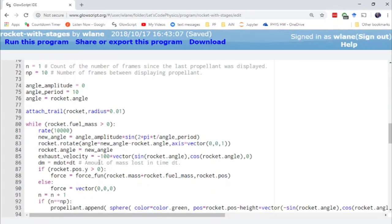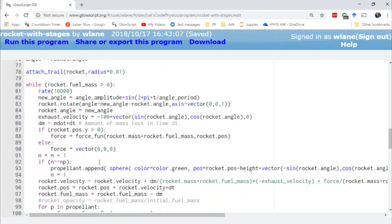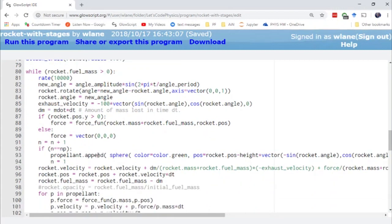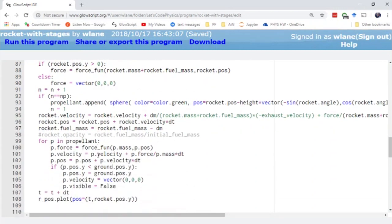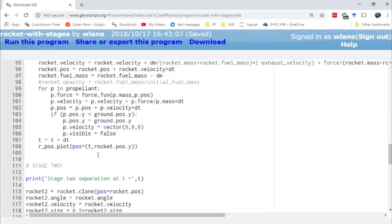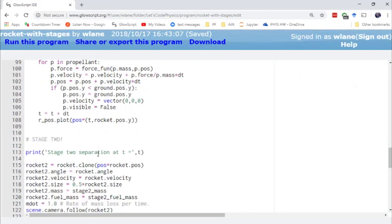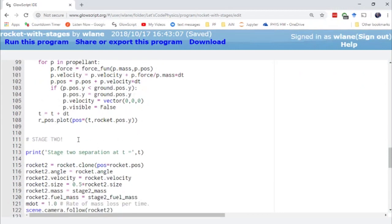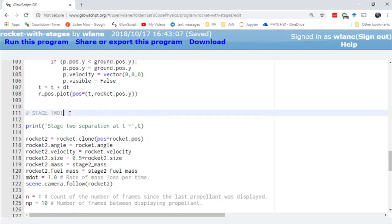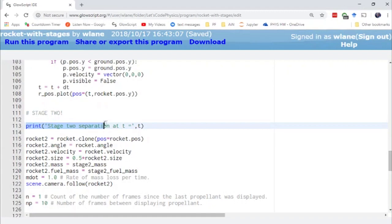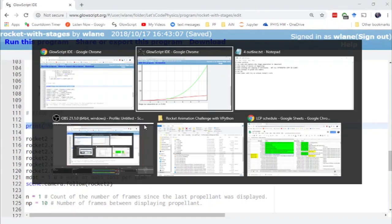We don't really have to change anything about it because the rocket mass now incorporates the stage two masses as well. So we don't have to change anything about this. And basically when we reach the end of that loop when rocket one's fuel mass runs out we get to enter stage two. We get to make the separation. I've put in a print statement here so that you can see where the stages separate.